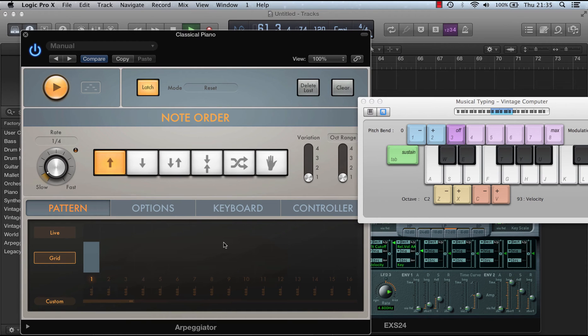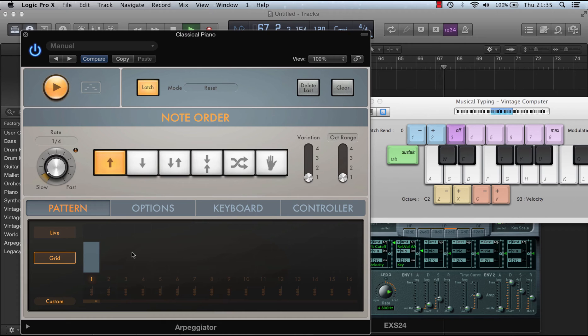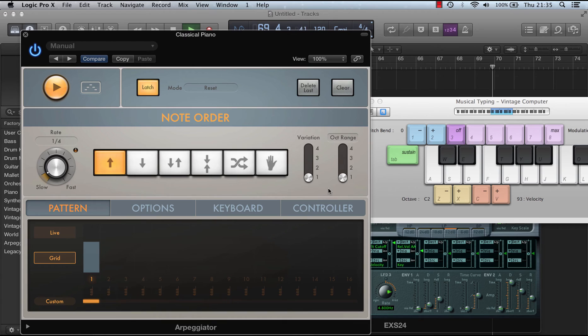So now we're looking at the grid mode parameters of the arpeggiator on Logic Pro. It's got 16 steps. The length of the step is dictated by this bar here. So at the moment it's one step, and if we turn the arpeggiator on, it just continuously plays the C.